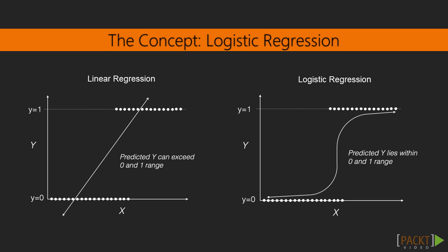If we use linear regression to model dichotomous variable, the resulting model might not restrict the predicted Y values within 0 and 1. But logistic regression is designed in such a way that the Y will always be between 0 and 1. This design is desirable for binary classification because we want to predict the probability of the event where the event could be one of the two classes.